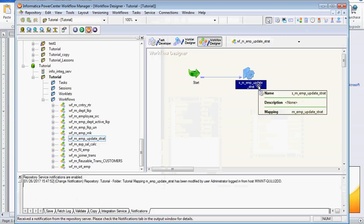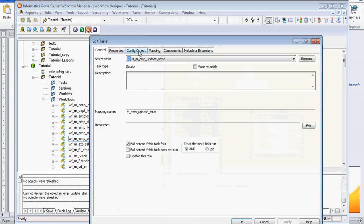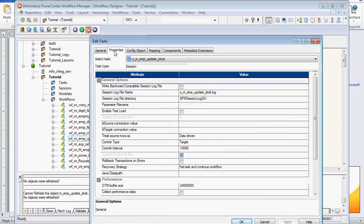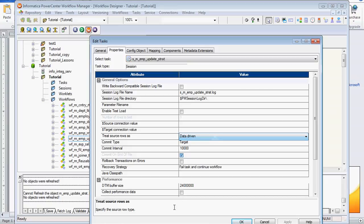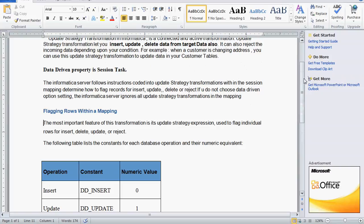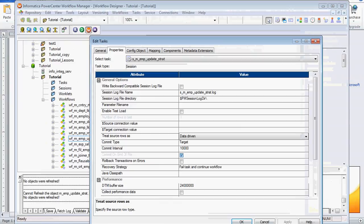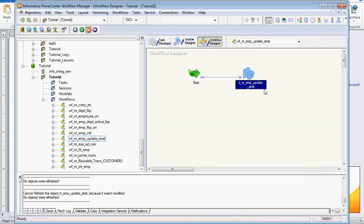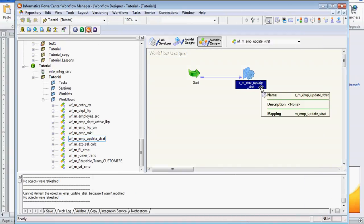I already have one workflow created. In the session task, there is one more unique property we need to set for this update strategy: 'treat source rows as' — we need to set it to 'data driven'. What does the data driven property do? It tells the Informatica server to read the instructions coded in the update strategy transformation. If we have not set the data driven property, the Informatica server will ignore all the coding in the update strategy transformation. So it is mandatory to set the data driven property in the session for update strategy to work.